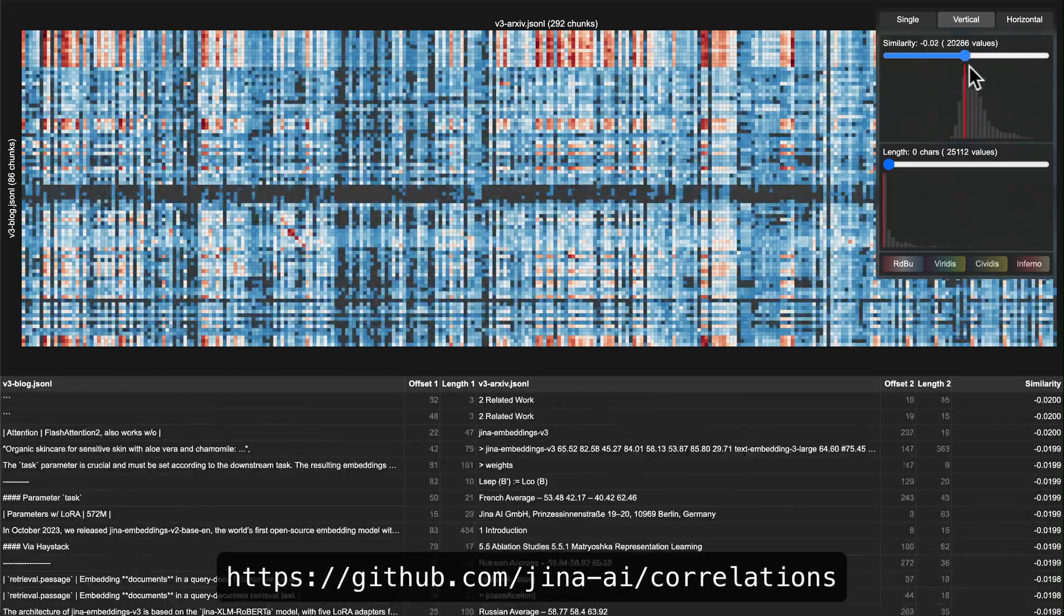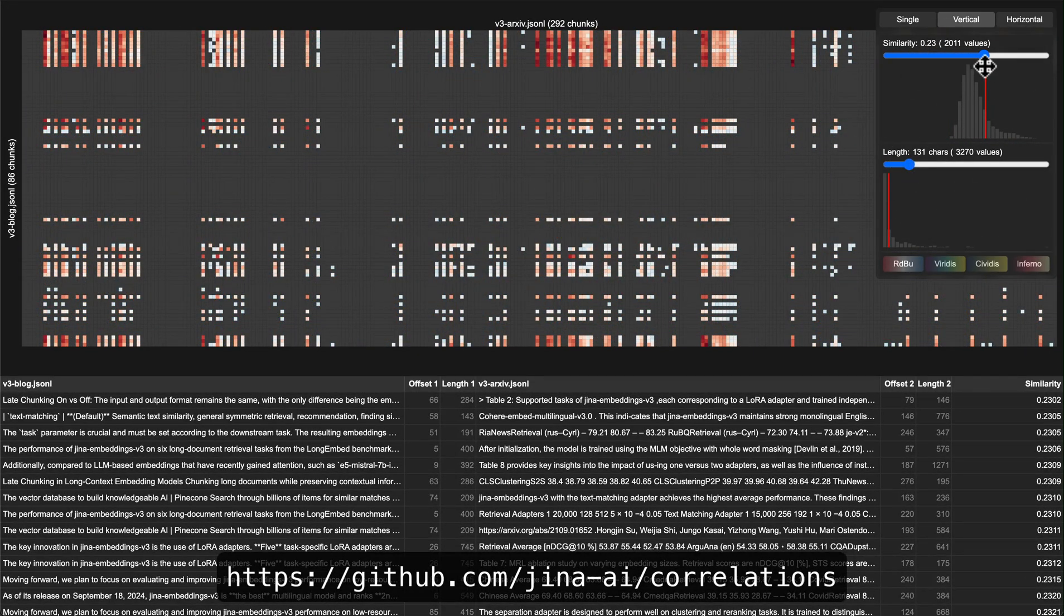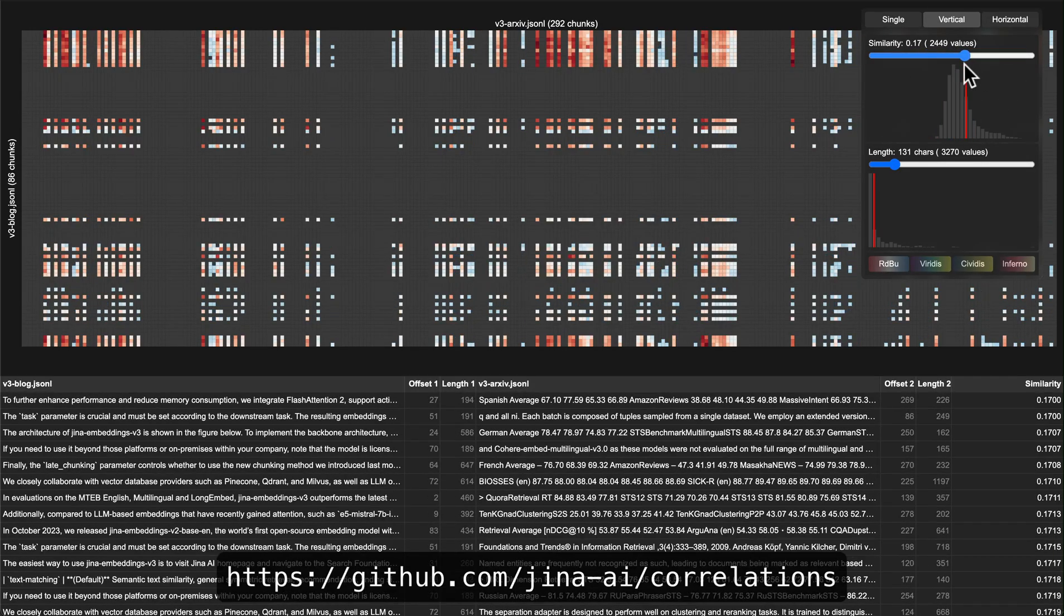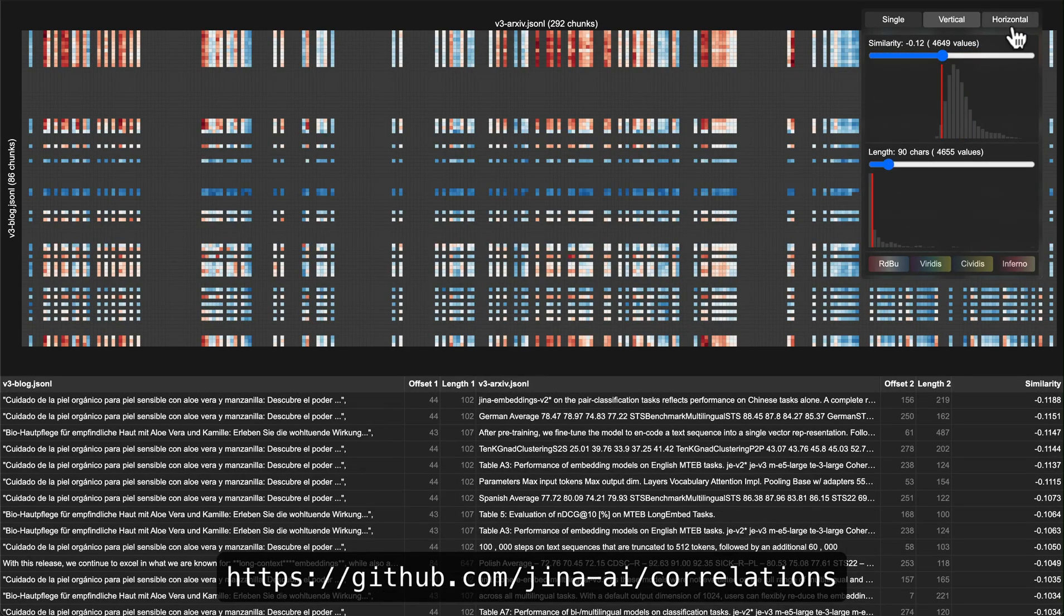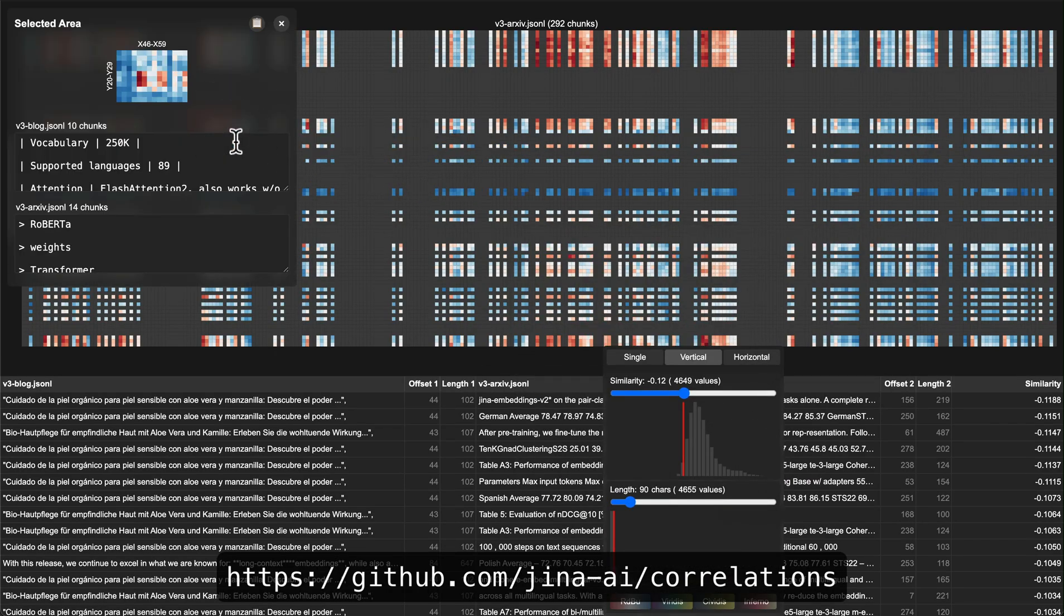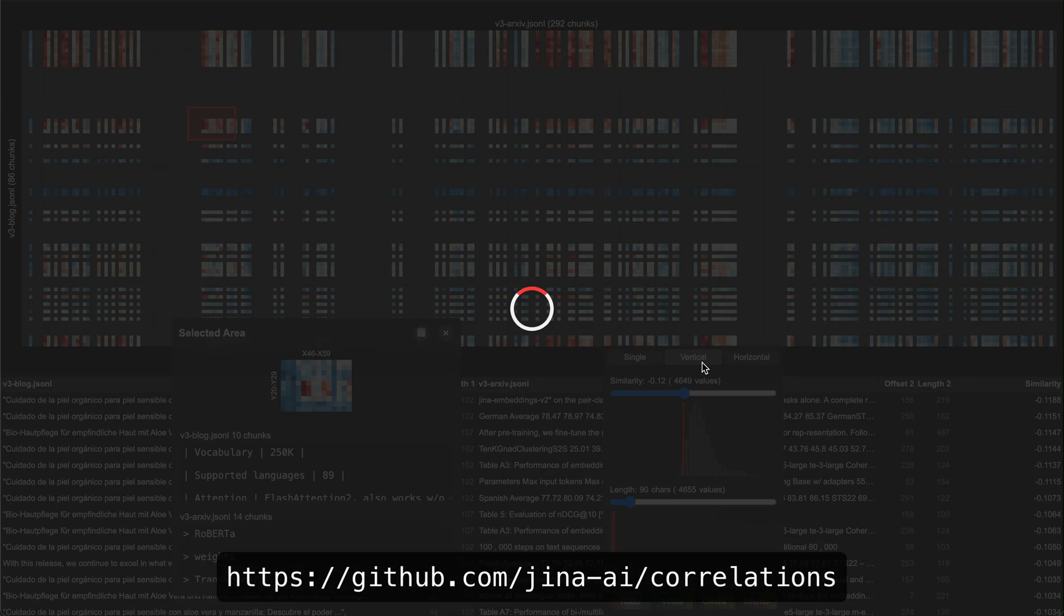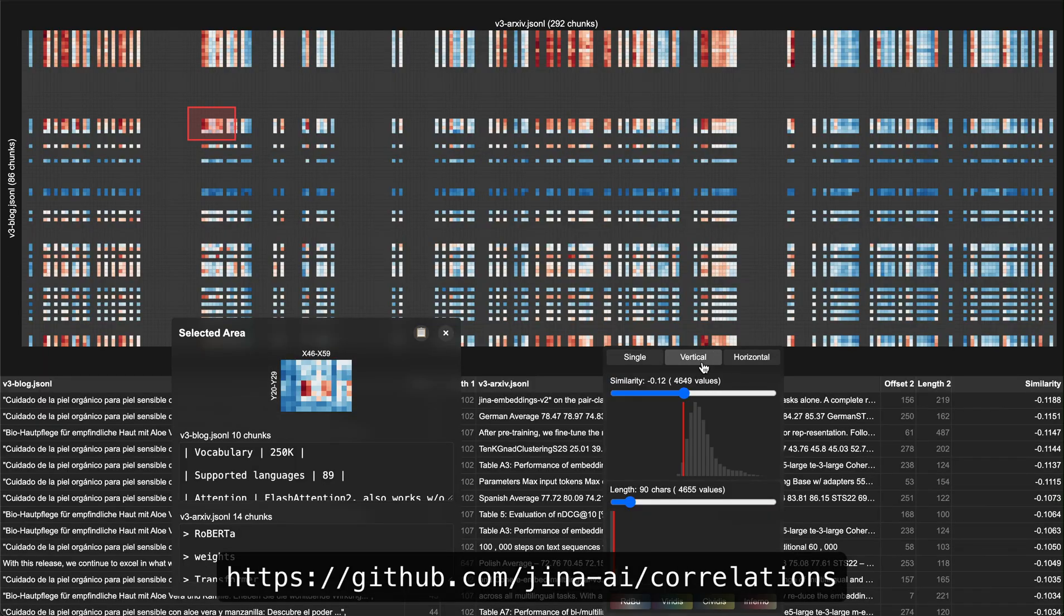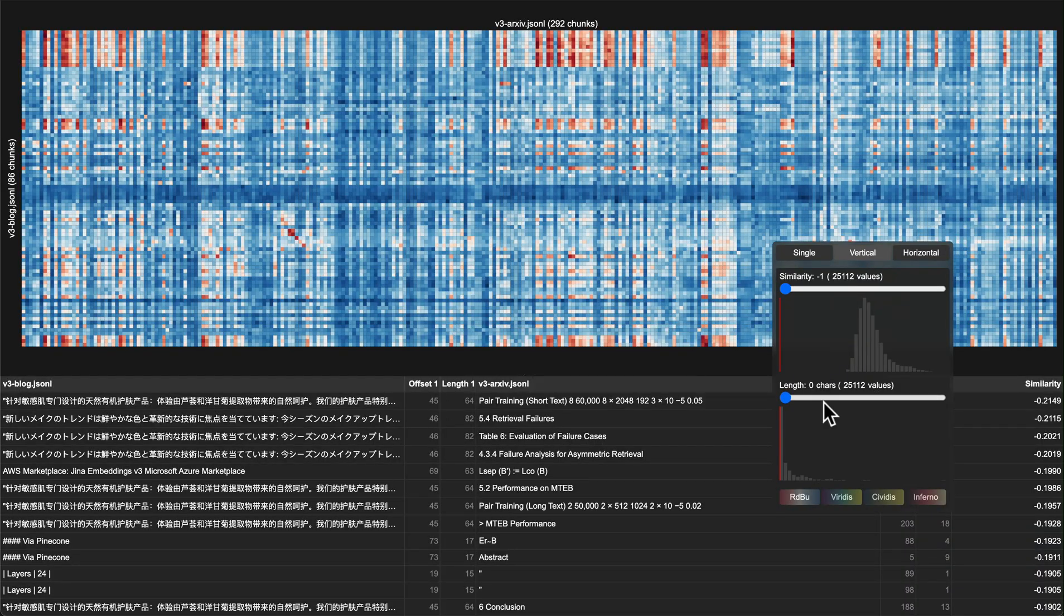One of the interesting questions people ask us is how do you guys vibe check your embeddings? Sure, there's MTEB for more serious and quantitative evaluation on public benchmarks, but what do you do for open domain or new problems? Today we want to share a small internal tool we use for debugging and visualization. You can call it our vibe testing toolkit. We call it Correlations.